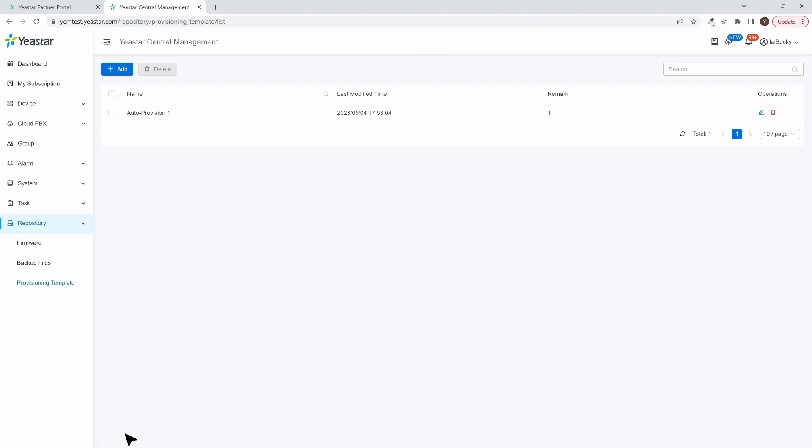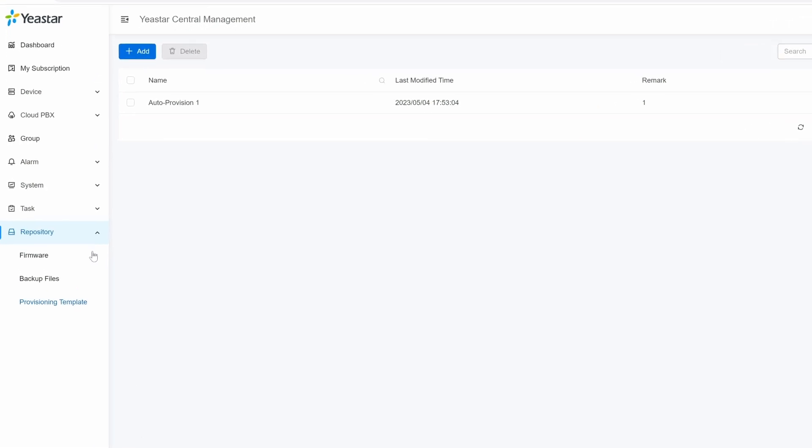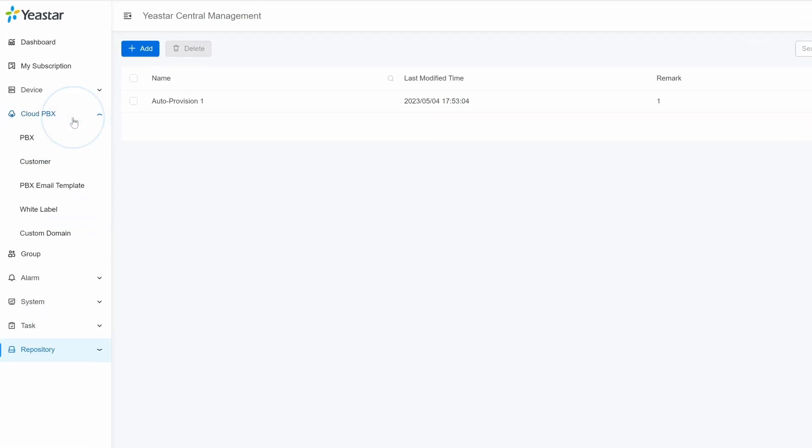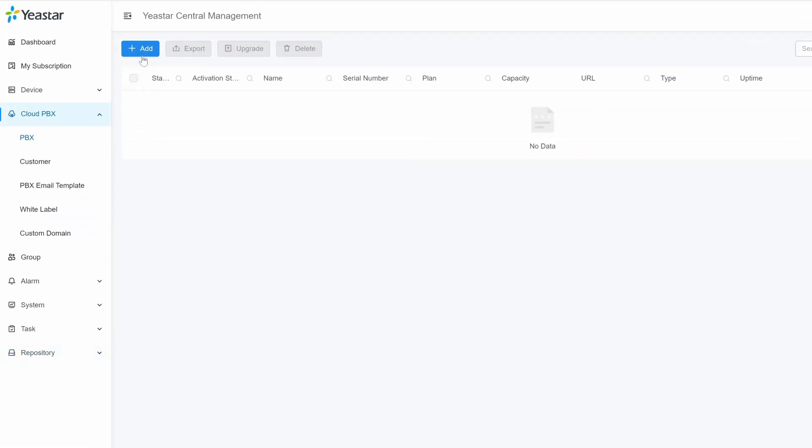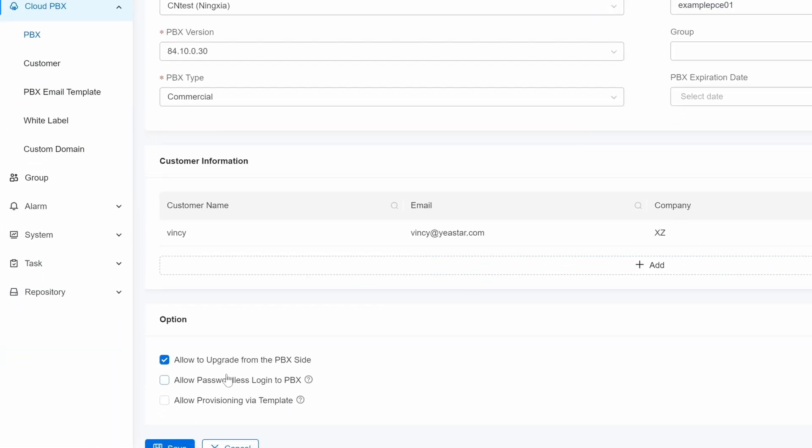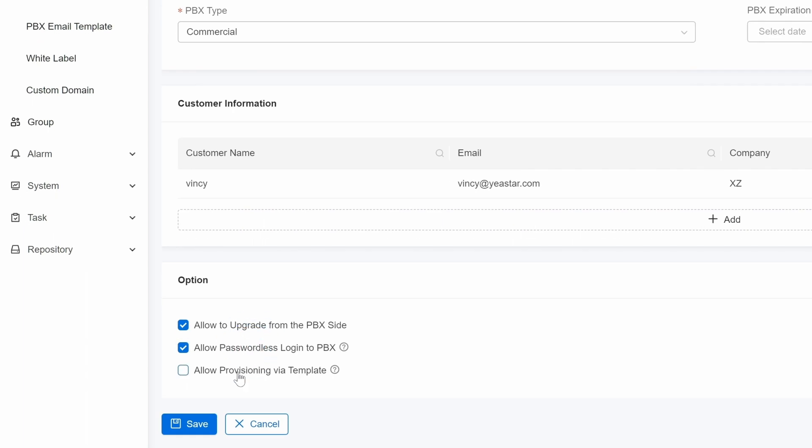Then we can apply these templates to all PBXs we have connected to YCM. For Cloud Edition, all Cloud PBXs created from this YCM can be applied directly.